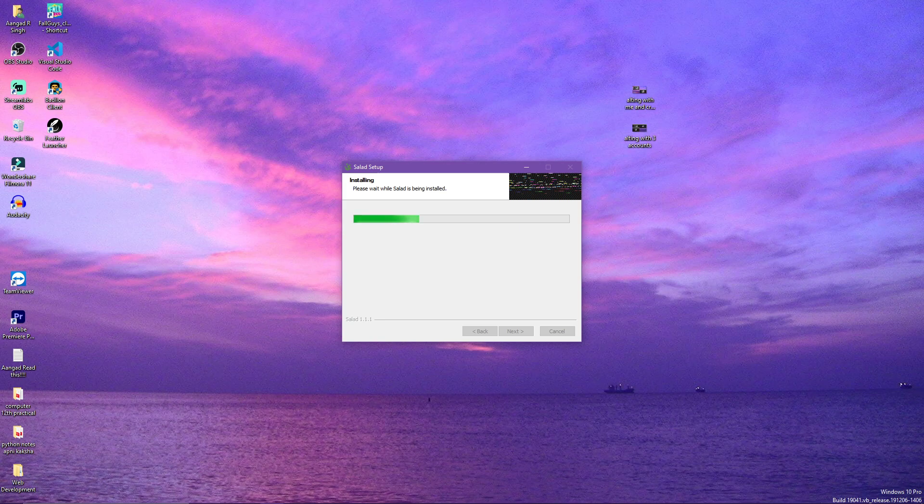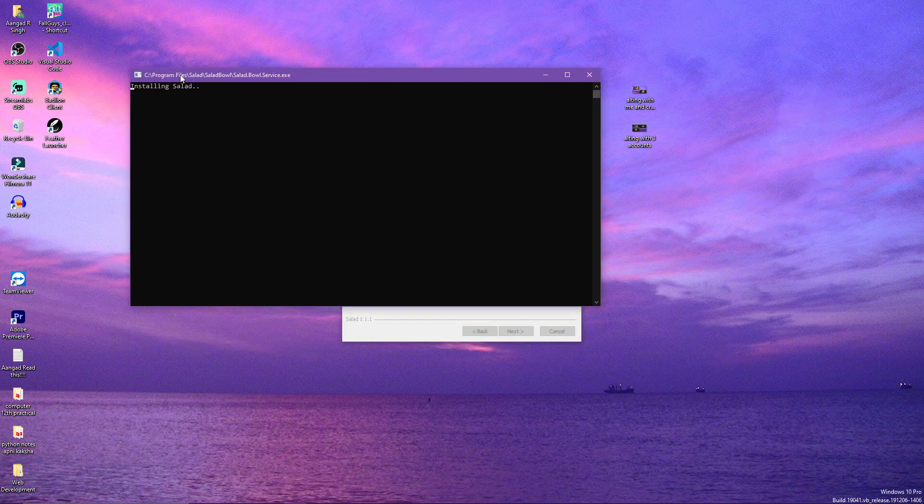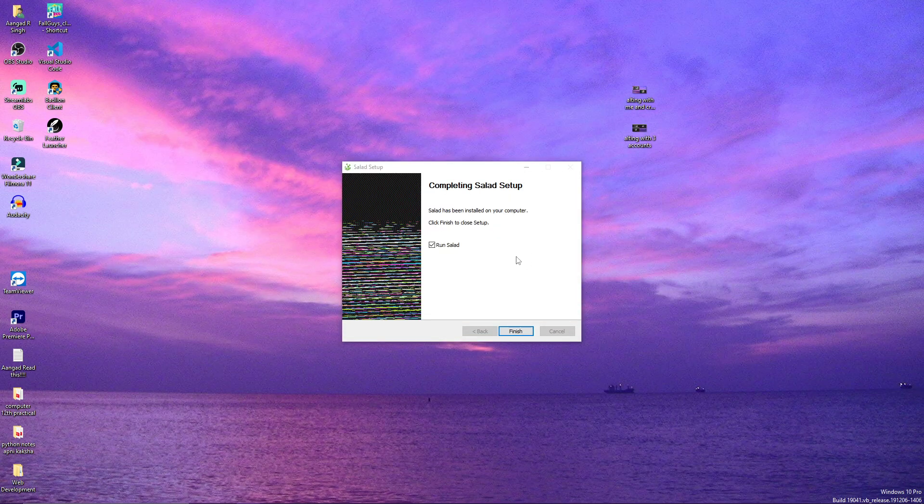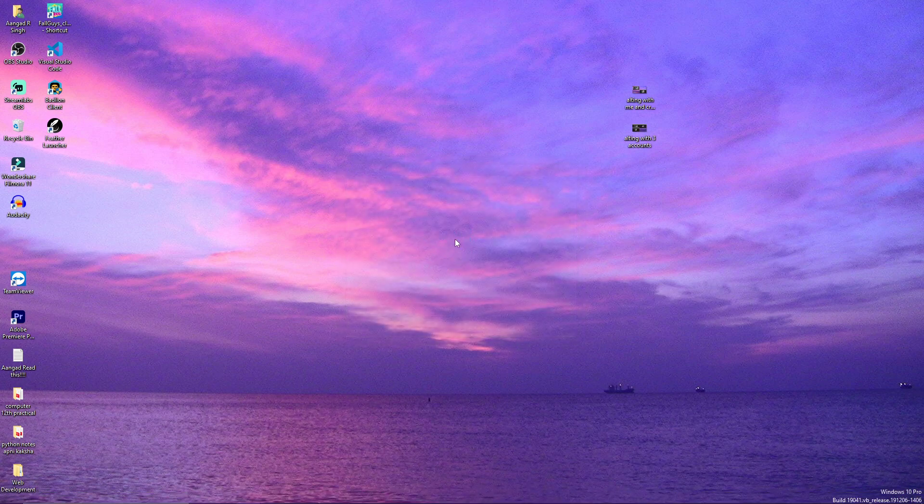After some time you can see that this command shell popped up and it's saying installing Salad. Now our installation is complete - we click on Finish and then Salad will run automatically because it checked on the run Salad mark.